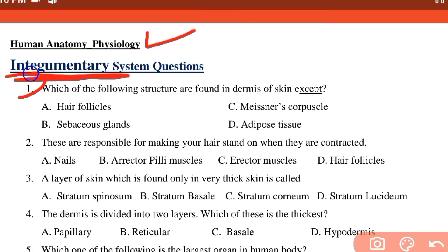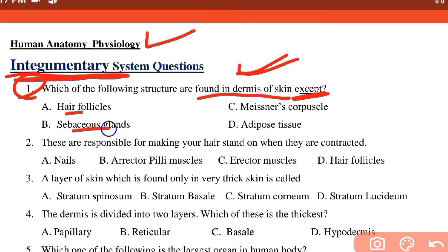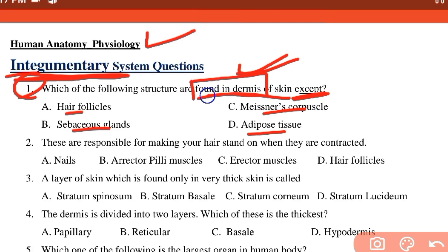Question number one: which of the following structures are found in the dermis of the skin? The dermis is the second layer of skin. Structures found in the dermis include hair follicles, sebaceous glands, Meissner's corpuscles, and adipose tissue.